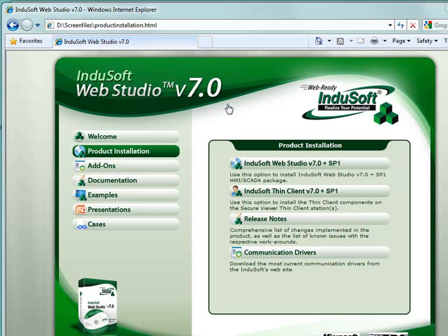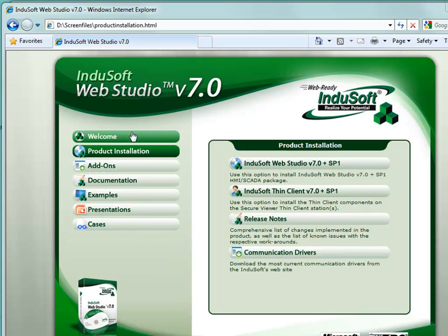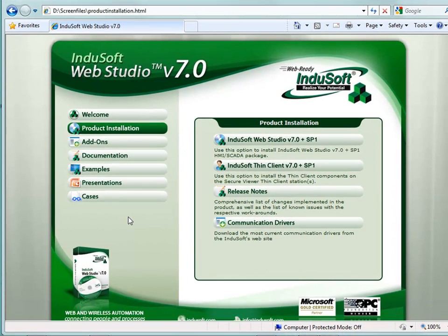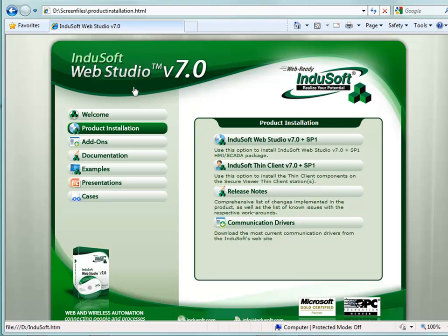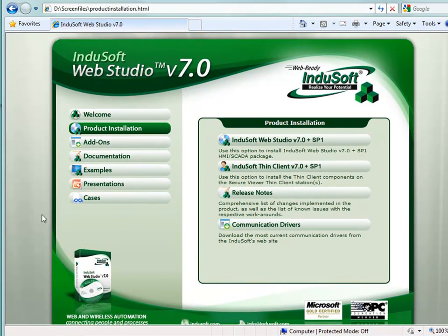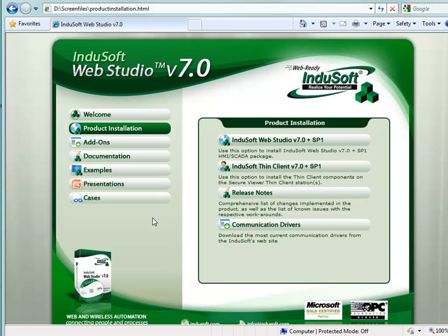You have the choice of installing either from the DVD supplied by Indusoft or downloading off the internet and installing from that. I'm going to show you what the installation looks like when you install from DVD and then I'll switch over and actually install version 7.1 from a downloaded version. What you see here is the version 7.0 interface. When you first put the DVD in, an auto run starts up and gives you an interface similar to this.